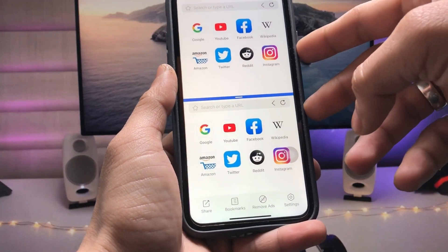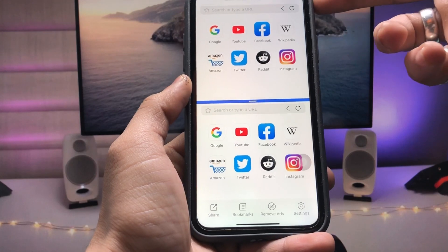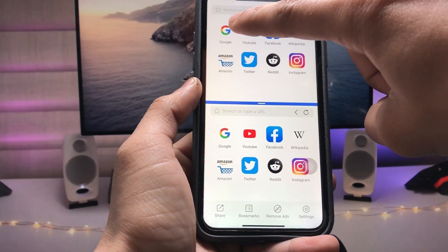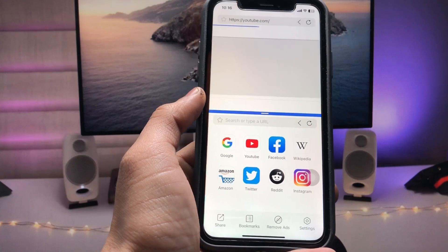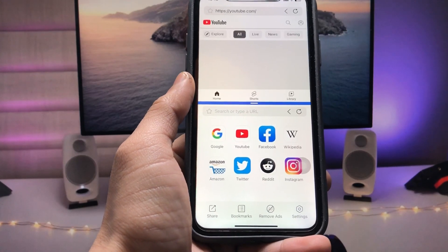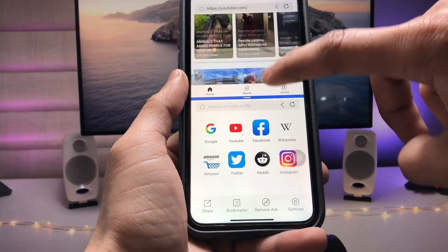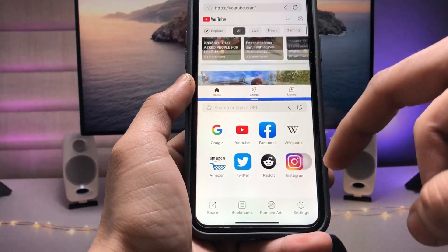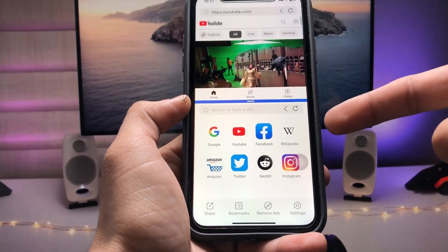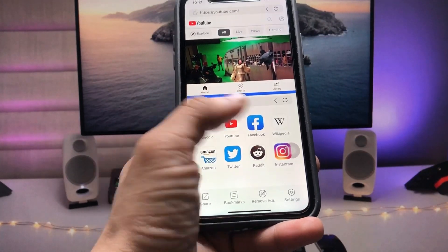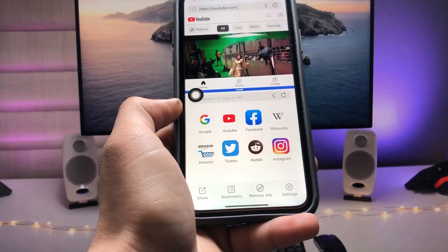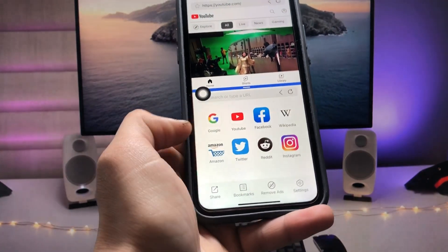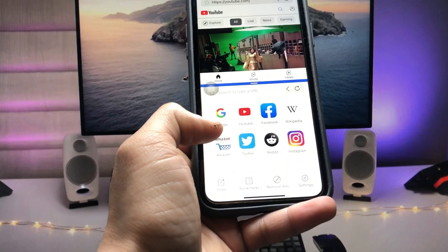Now I want to open YouTube in the top section — just single tap on the icon and you can see the YouTube application in the top section. In the second section you can use any application you like, such as Google, YouTube, Facebook, Wikipedia, Amazon, Twitter, or Instagram.